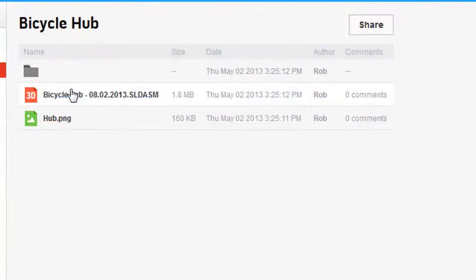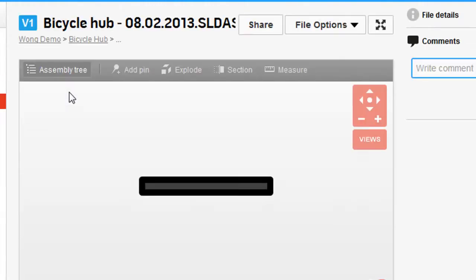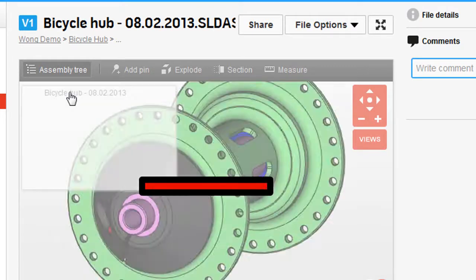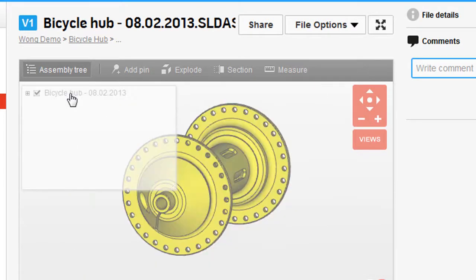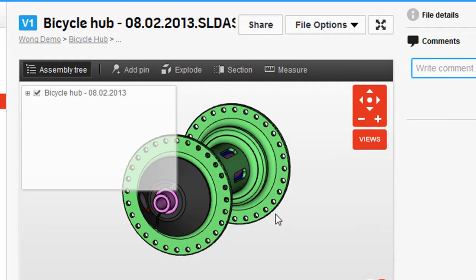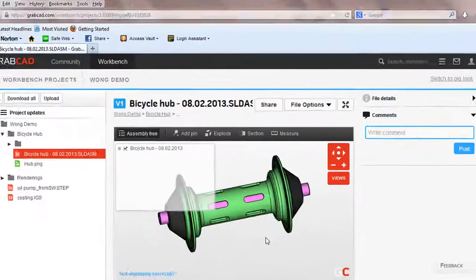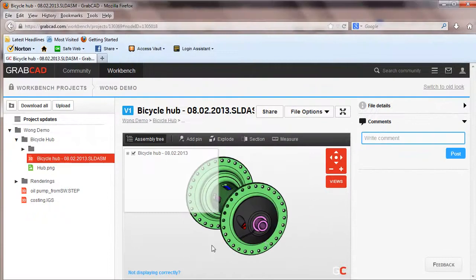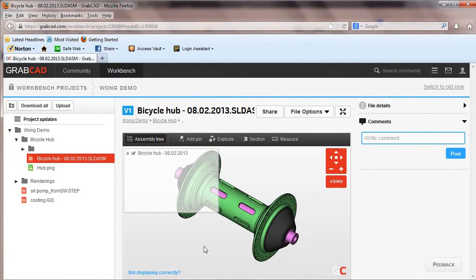One clear advantage of the program and its cloud-hosted nature is that it can recognize and open many standard CAD and 3D formats, even if you don't have the original 3D authoring program installed on your local machine. That solves one of the biggest headaches of sharing 3D files with people in marketing, sales, and other departments that don't use 3D software.